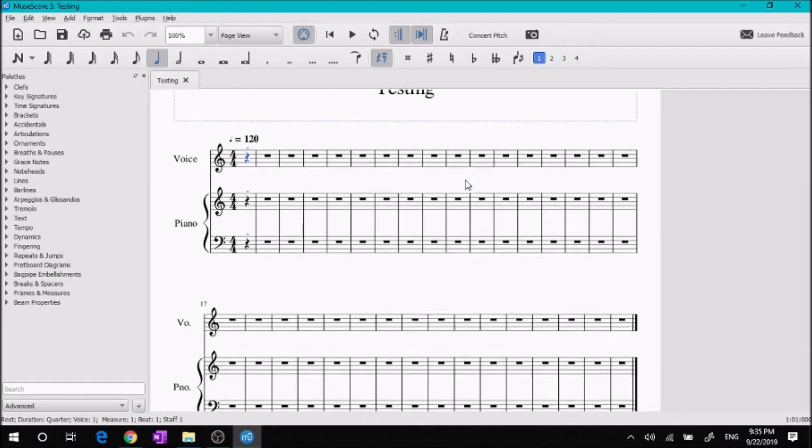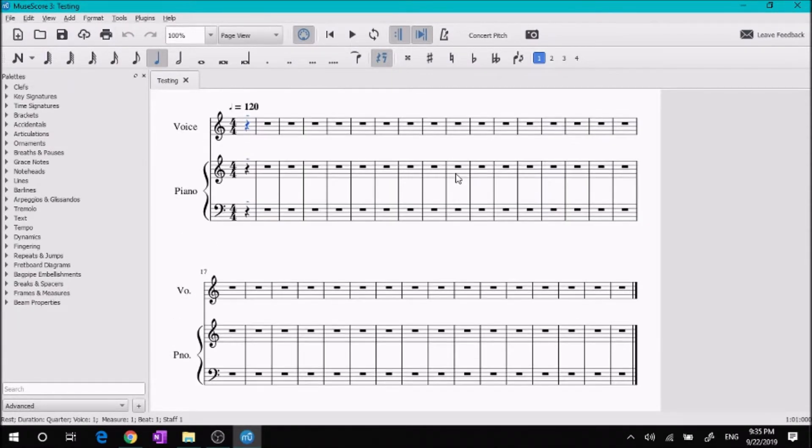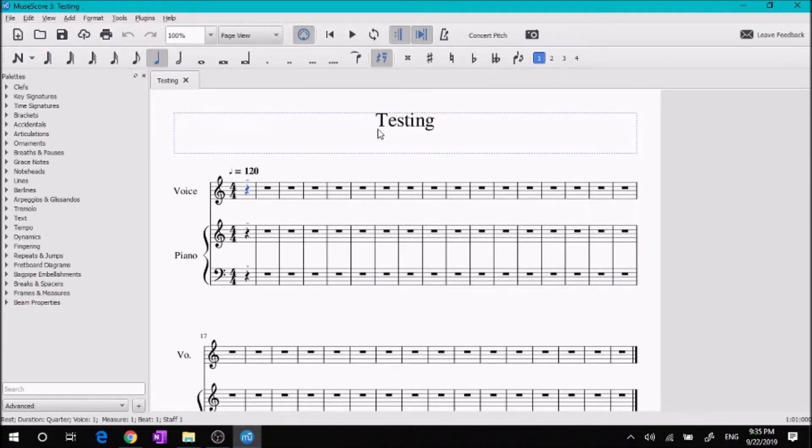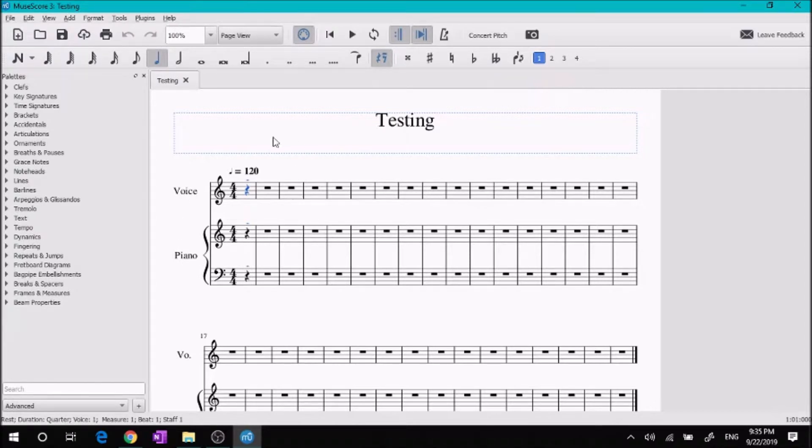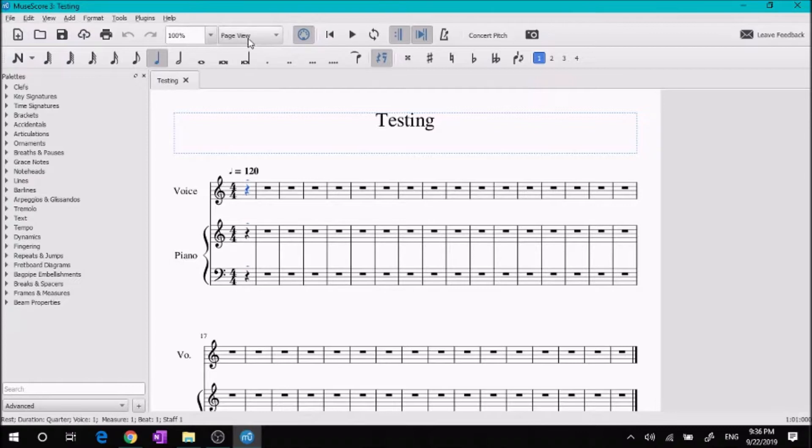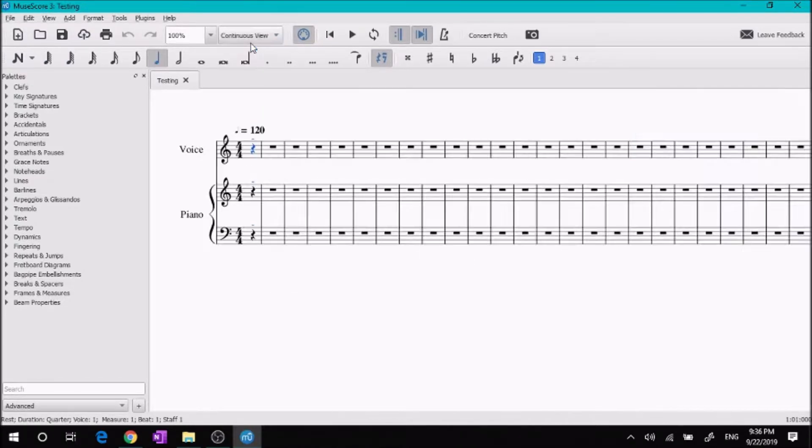All right, so now our paper looks like this with the title here at the top and the voice and the piano and our little pickup measure. What I'm going to do is come up here to page view continuous view.